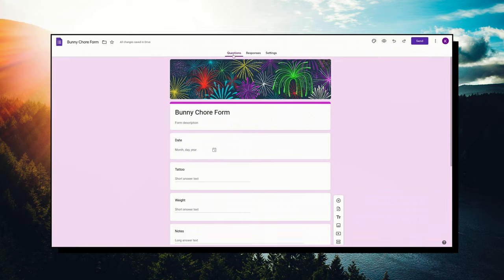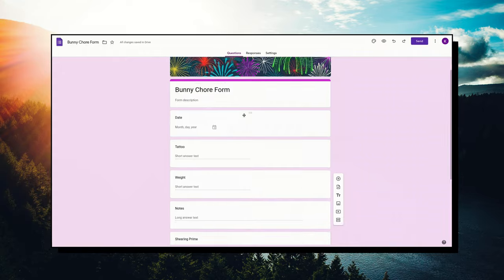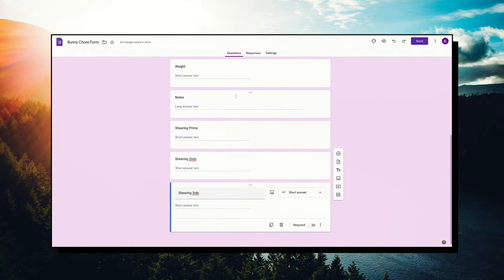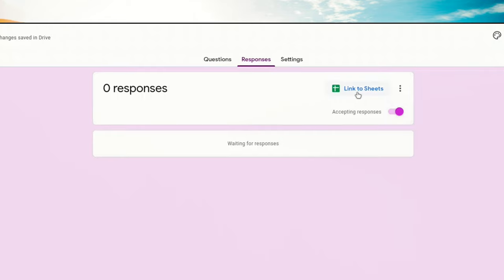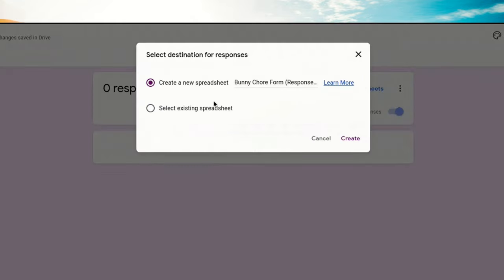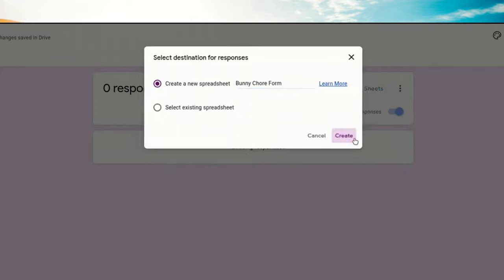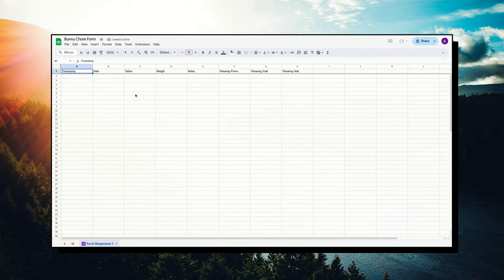These tabs up here - see how this is underlined? I'm in the question tab. I'm all done with my questions. Responses - this is where I'm going to link up a Google spreadsheet. This is the magic, you guys. I just love it. I'm going to click on that. I'm going to create a new spreadsheet. If I have an existing spreadsheet I can click that, but I'm going to make a brand new one. It's going to be called Bunny Chore Form. Create. Here we go, this is my spreadsheet.